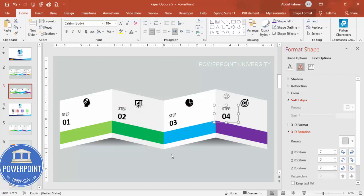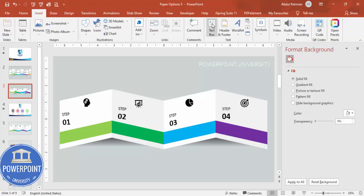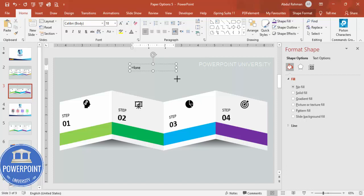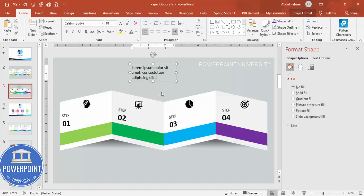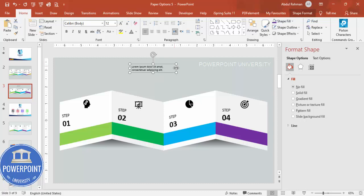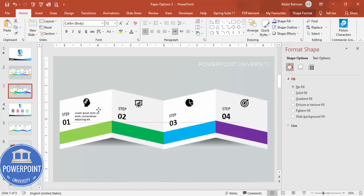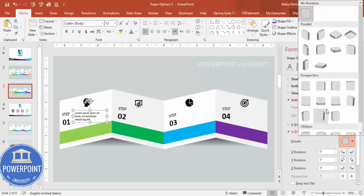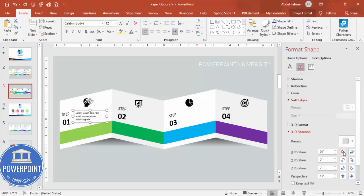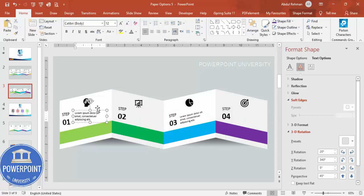Insert a text box and type =LOREM(1) to generate placeholder text. Delete some of it to get a shorter paragraph, then left-align it and reduce the font size. Place it on the first panel. Apply the same 3D text effect — go to Text Options > Effects > 3D Rotation > Perspective Left — and adjust until it fits the panel.